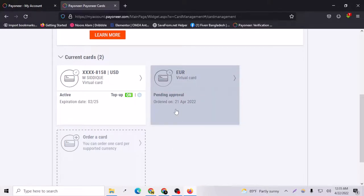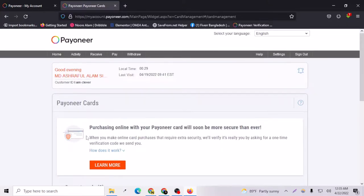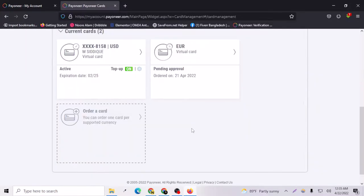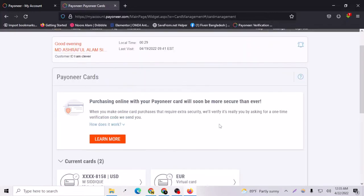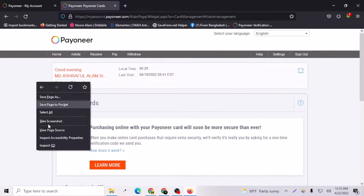They will email me when the card is available or I get the approval for the euro card. This is the way. If you are watching from mobile, I will show you another way.